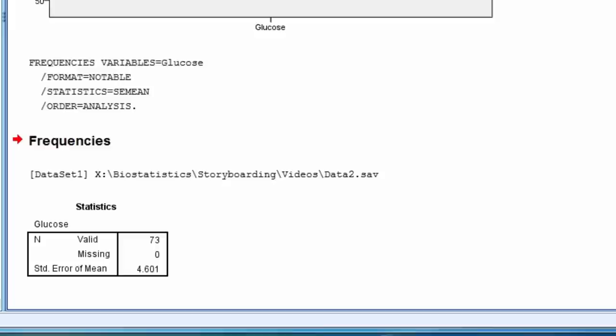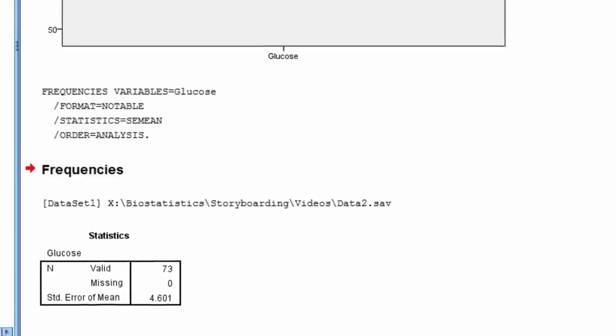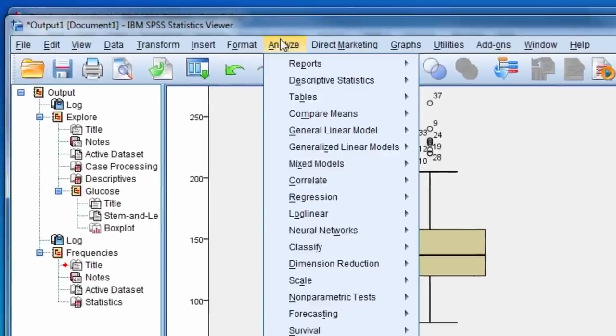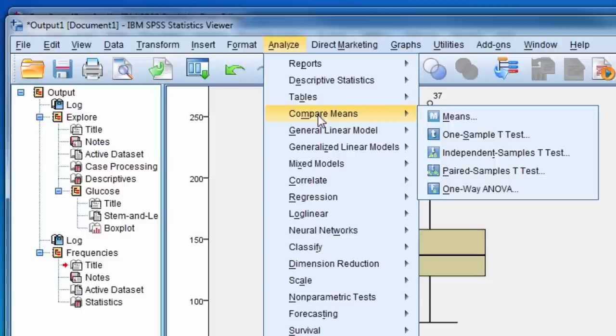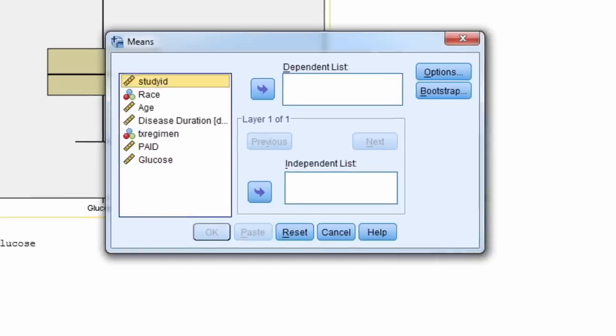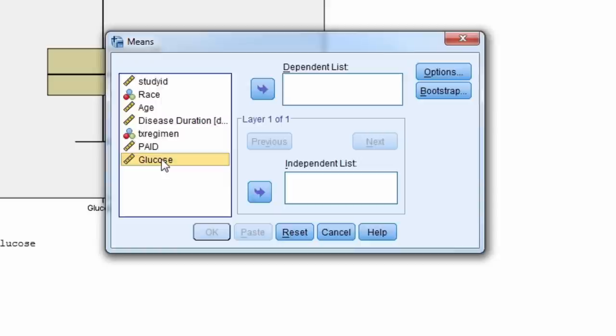A third option for finding the standard error of the mean is to use the compare means and means procedure. In the dependent list, we move the variable we want the standard error of the mean for.